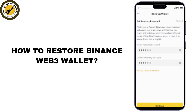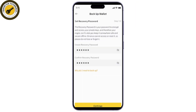In today's video, we'll be walking you through the process of restoring your Binance Web3 wallet — whether you lost access to your wallet, forgot your password, or just need to recover your account. This guide will show you how to restore your wallet safely, so let's dive right in.